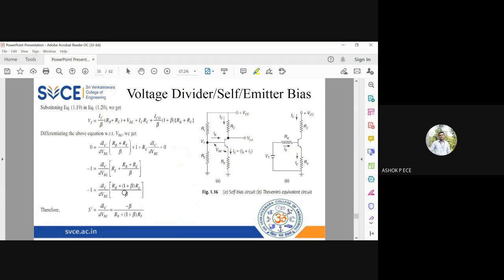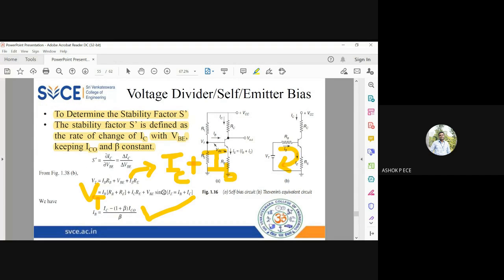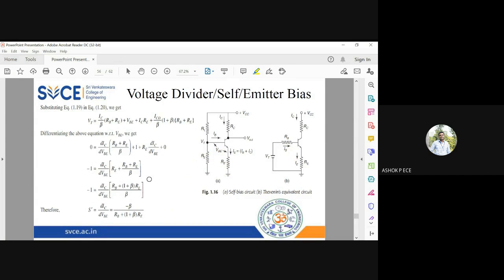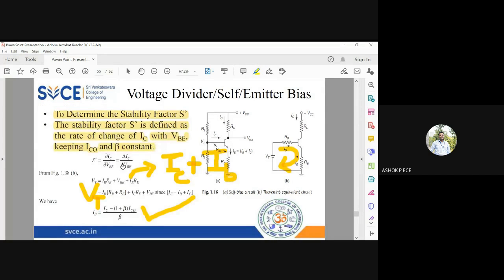So VT = (IC / β)·(RB + RE) + VBE + IC·RE + (IC_naught / β)·(1 + β)·RB + RE. I am replacing IB with that expression and expanding the bracket. Now I want ∂IC / ∂VBE, so I differentiate with respect to VBE.